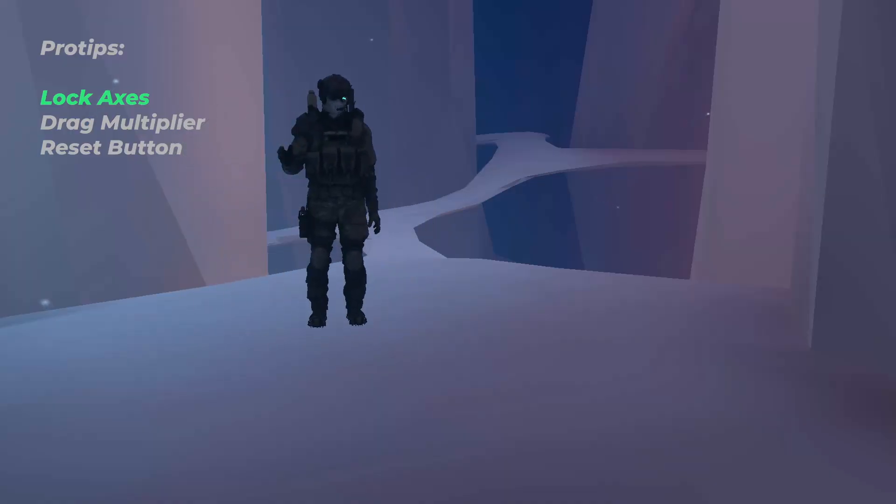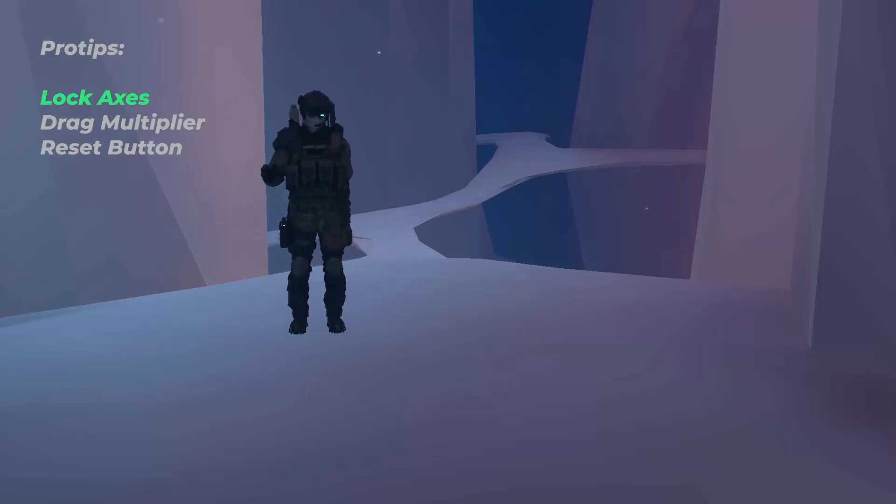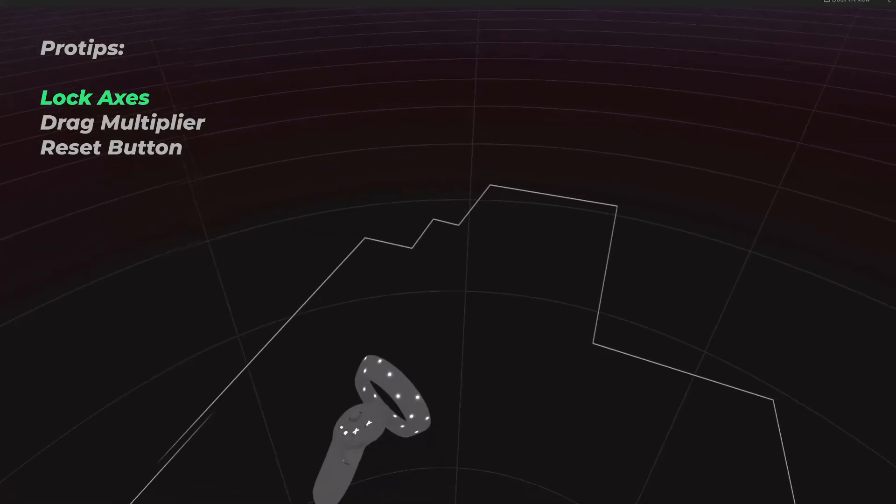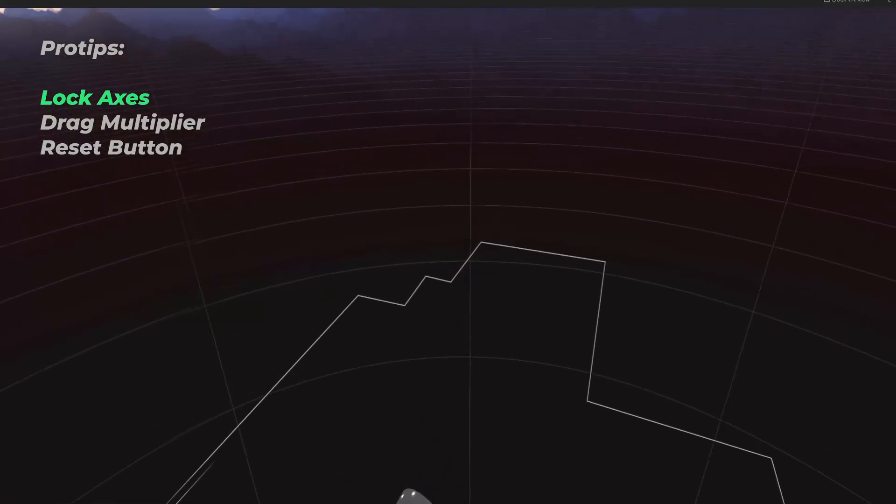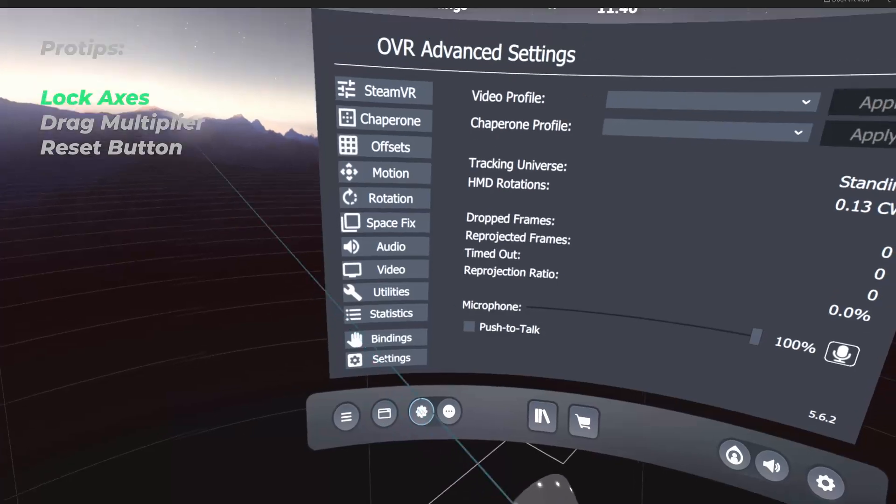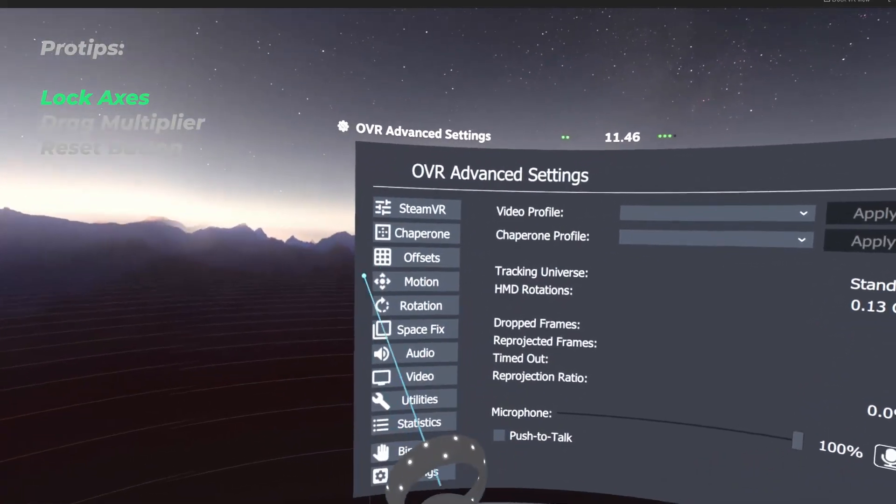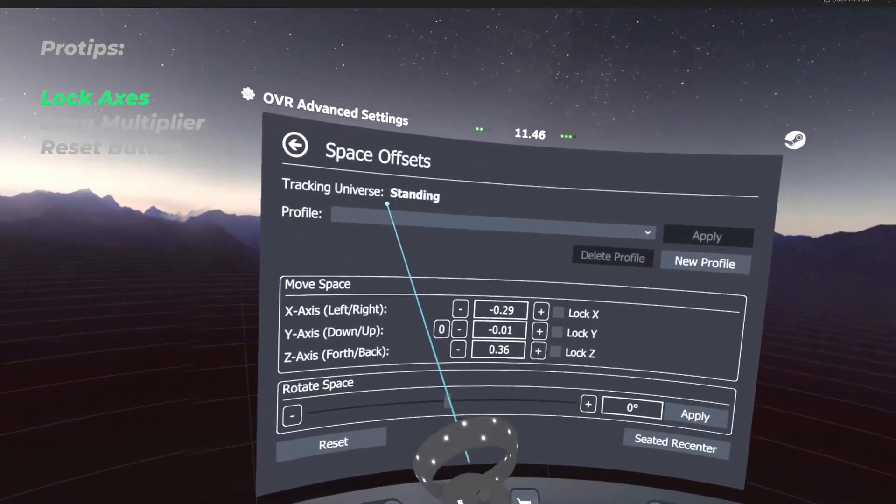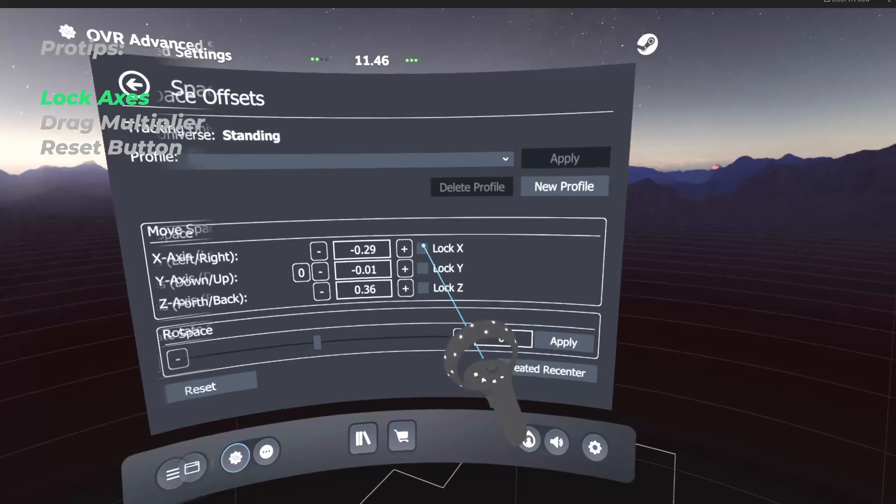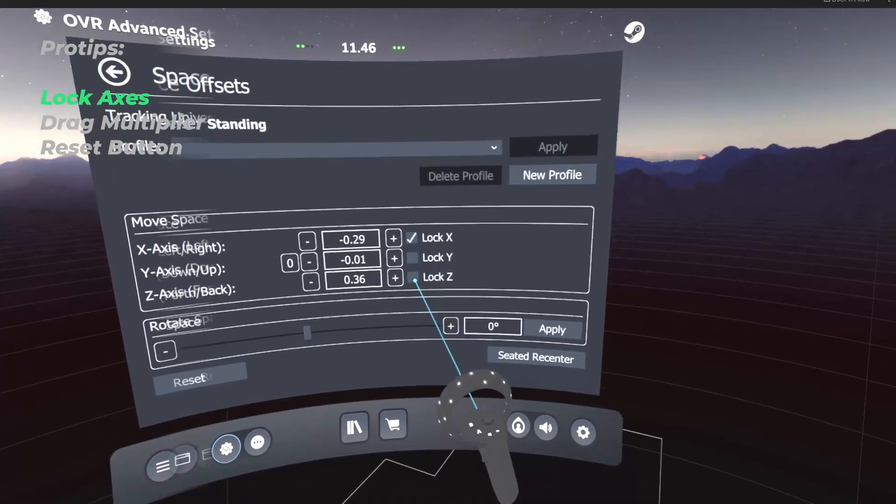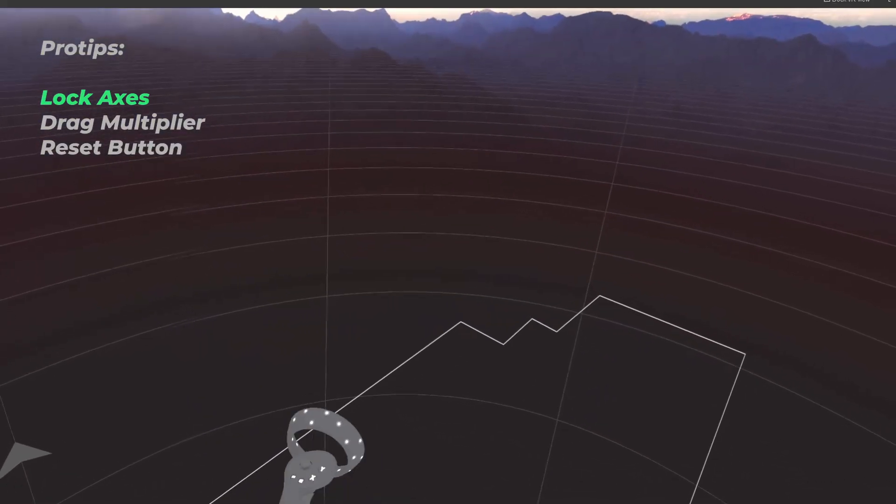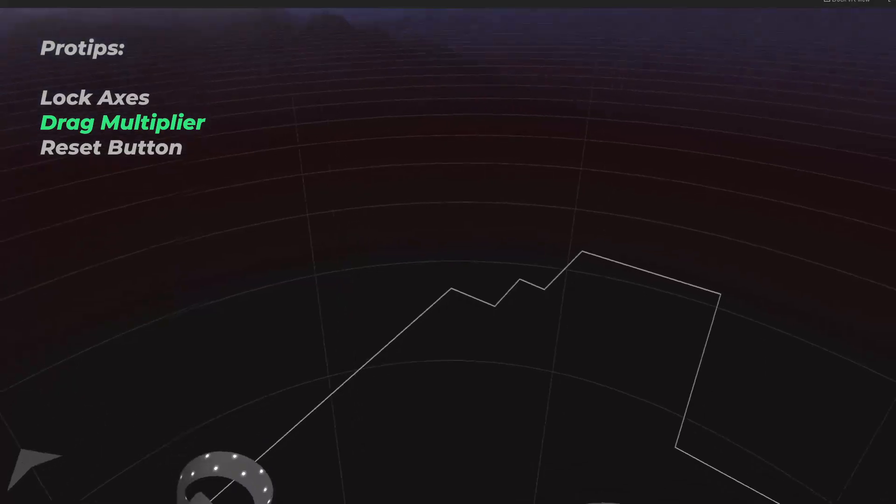Normally with Space Drag, you can move yourself from side to side in any direction you want. But if you want to move only up or down, go to your Advanced Settings, then open Offsets. And then within Offsets, you set Lock X and Lock Z. This locks the other axes so you can only drag yourself up or down.